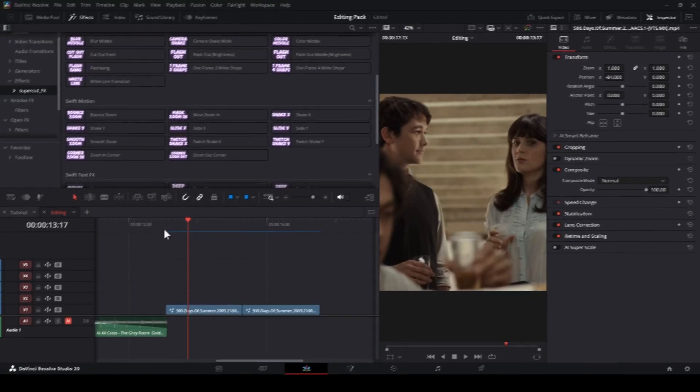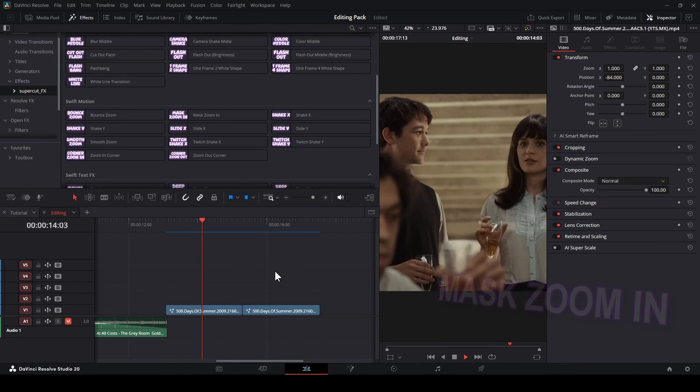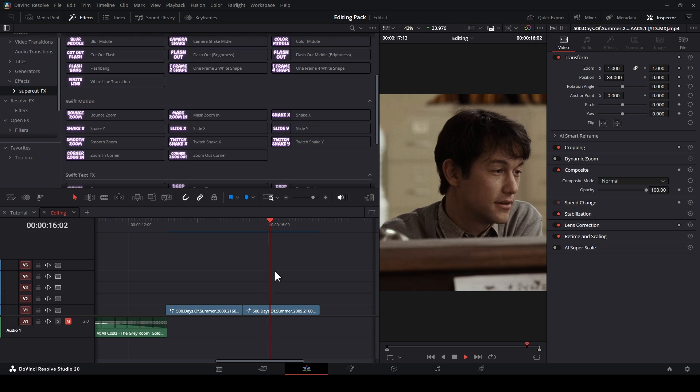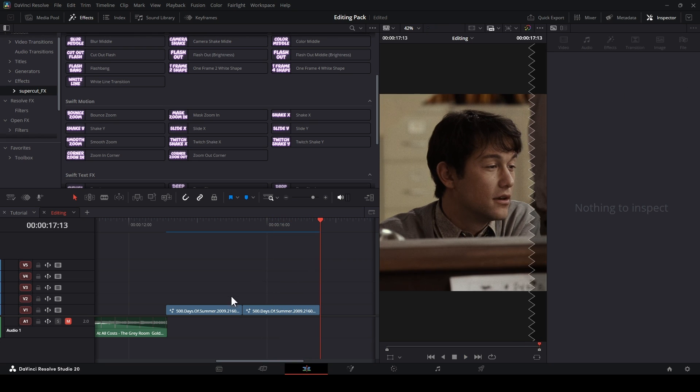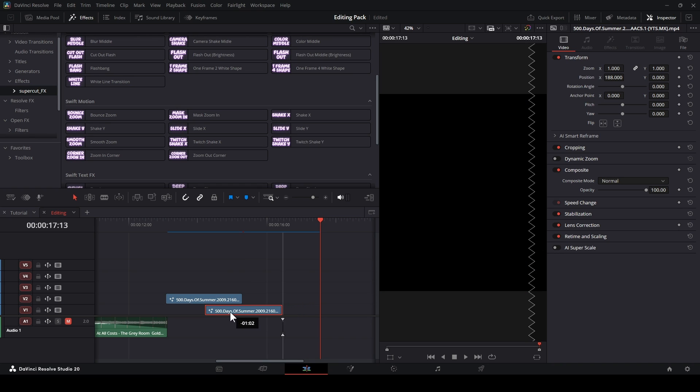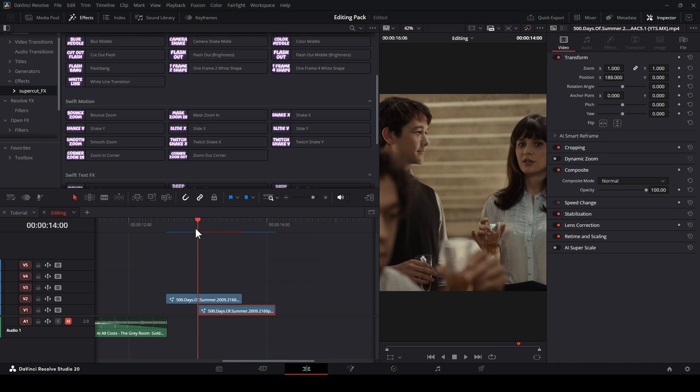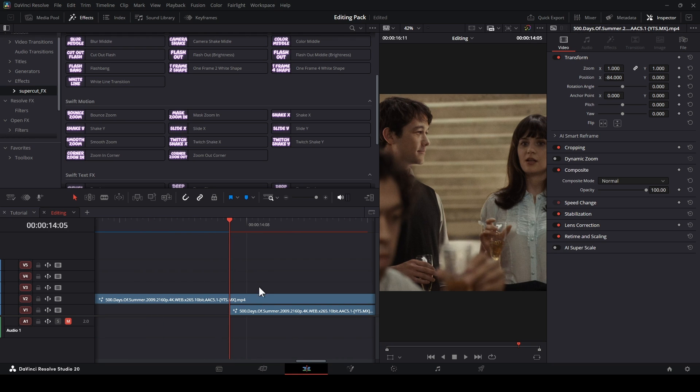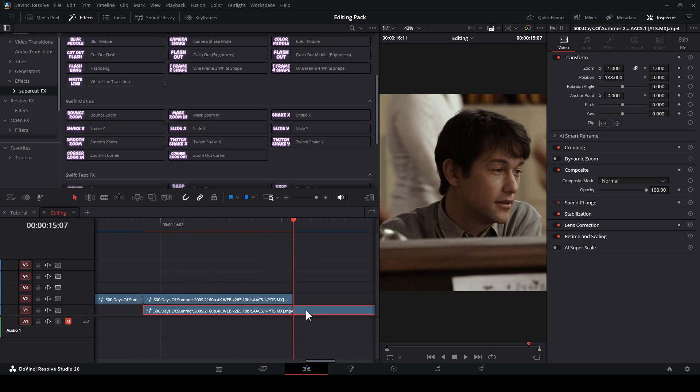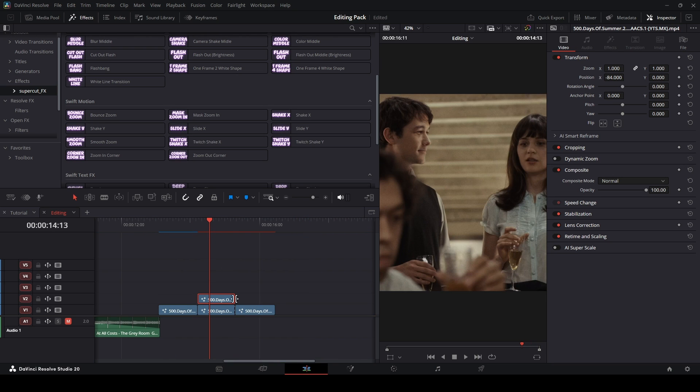Mask Zoom In. Right here, I have two clips like this. I will lift the first one up, and move the second in to make a transition. I will cut the first one right here, and the second right here, under the first one. Open the first one in Fusion Page.